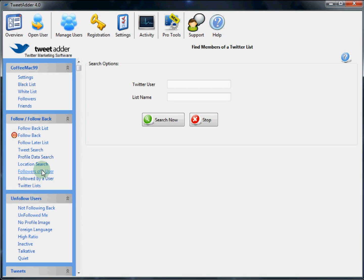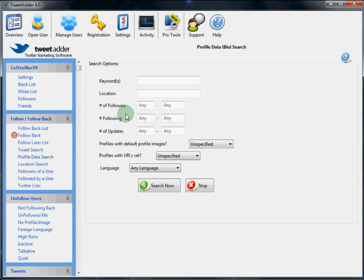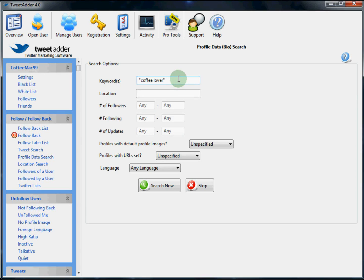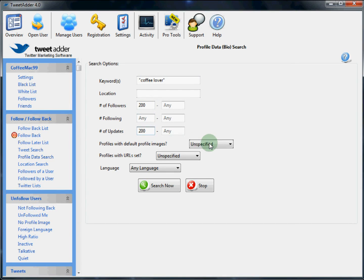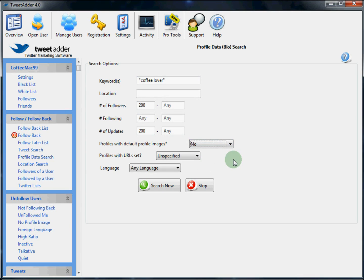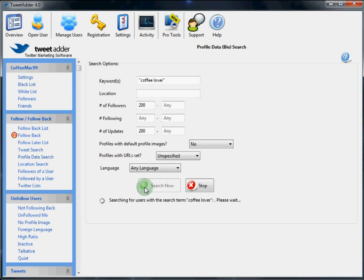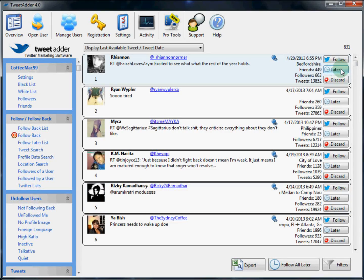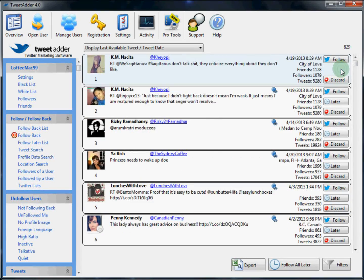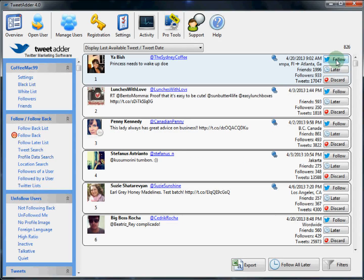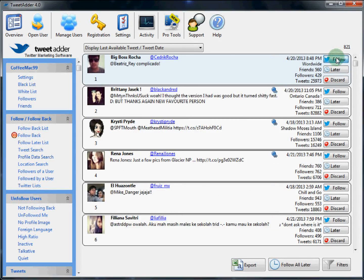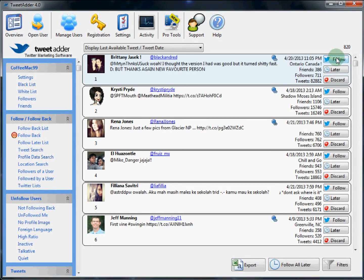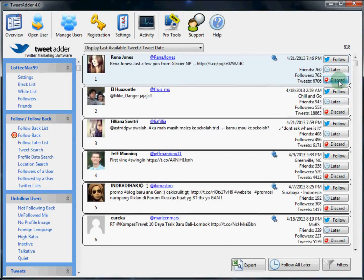For another example, we will do a profile data search. We're going to do the keywords coffee lover and an exact search operator. We want somebody with at least 200 followers and at least 200 updates. Profiles with default images? No. We'll do a search now. And we get the same type of real-time live results. Which again, are very easy to process with one click. I can add these to the follow later list. I can follow these users now. And I can discard them from the user list.